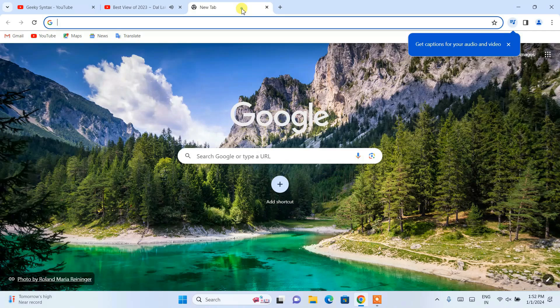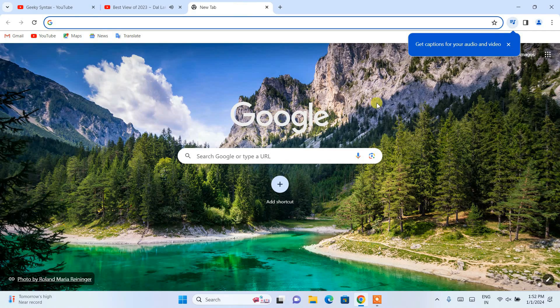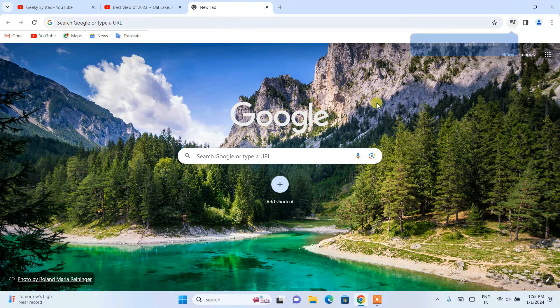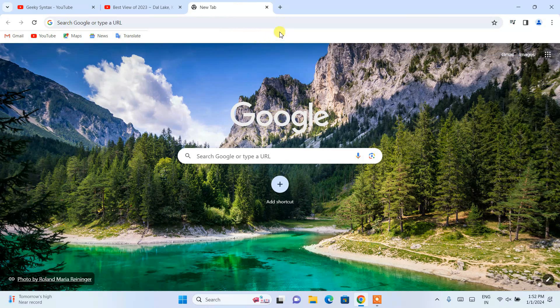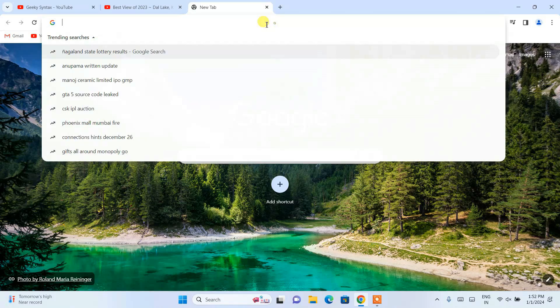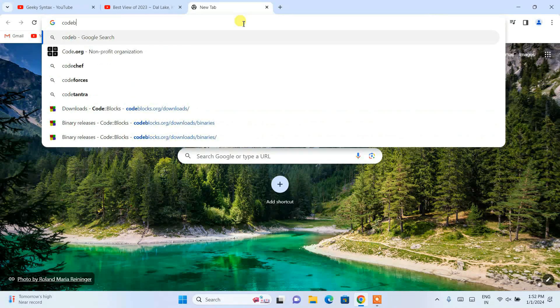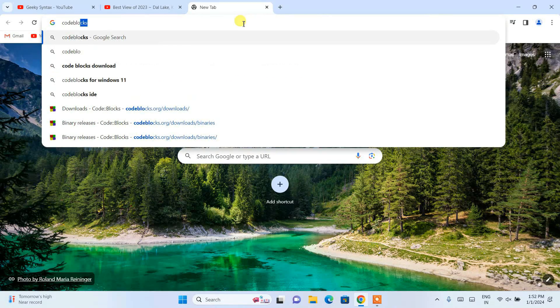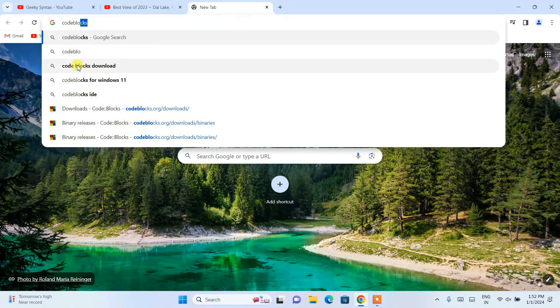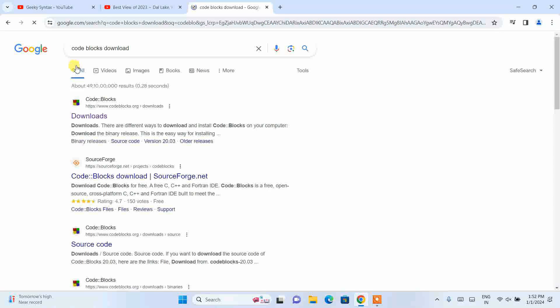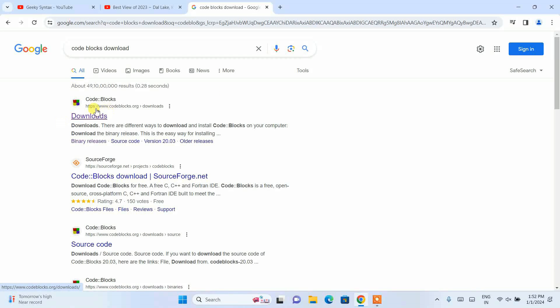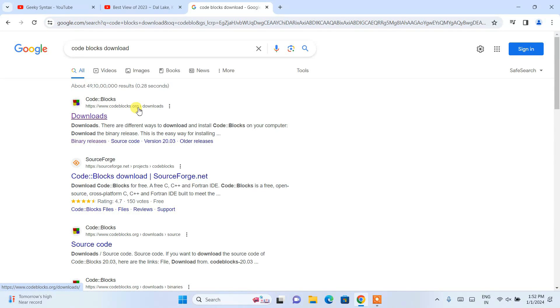Now without any delay, let's start our video. We need to download Code::Blocks. For that, just simply search Code::Blocks and click on Code::Blocks download.